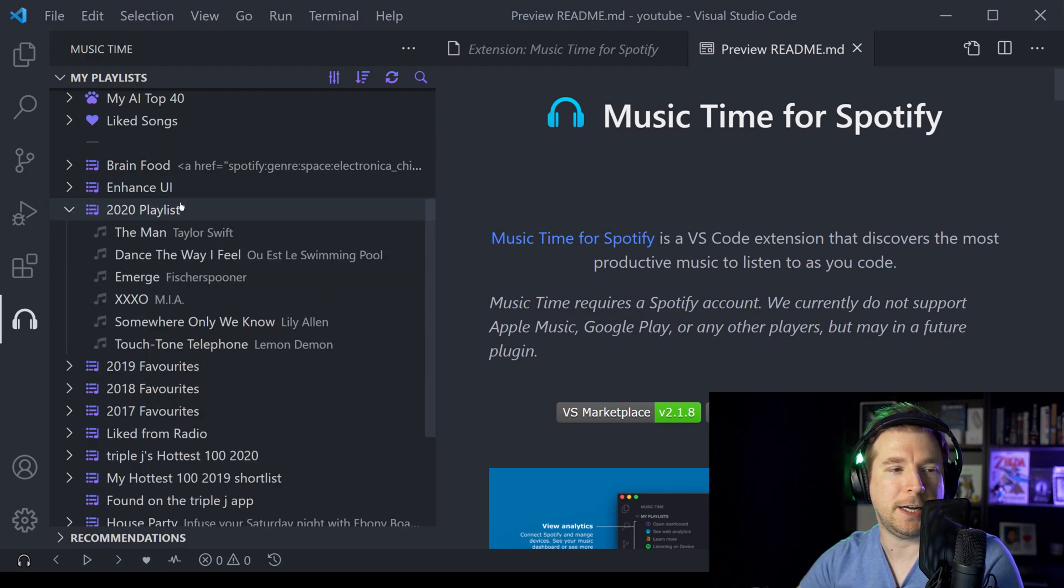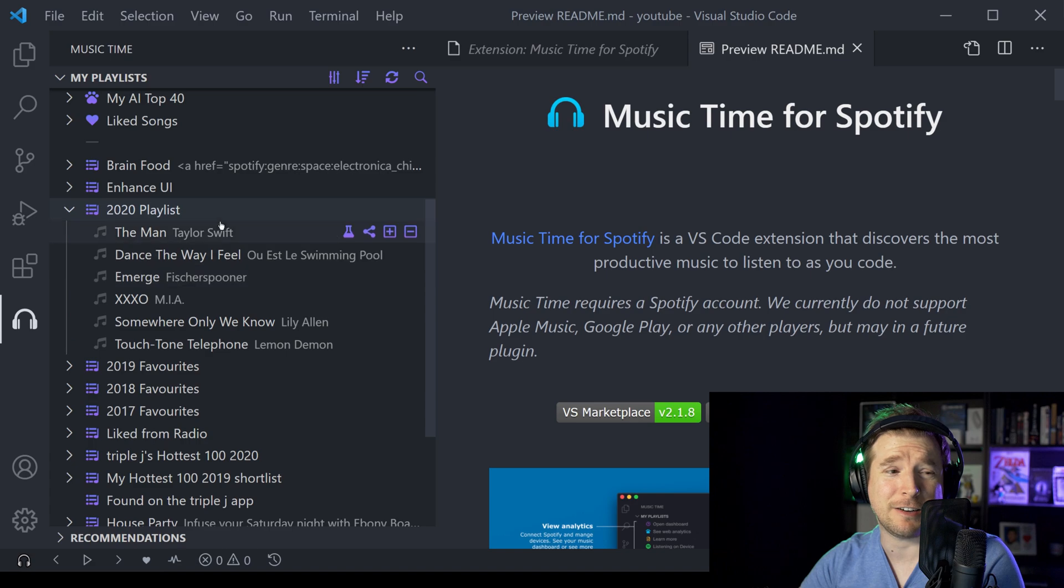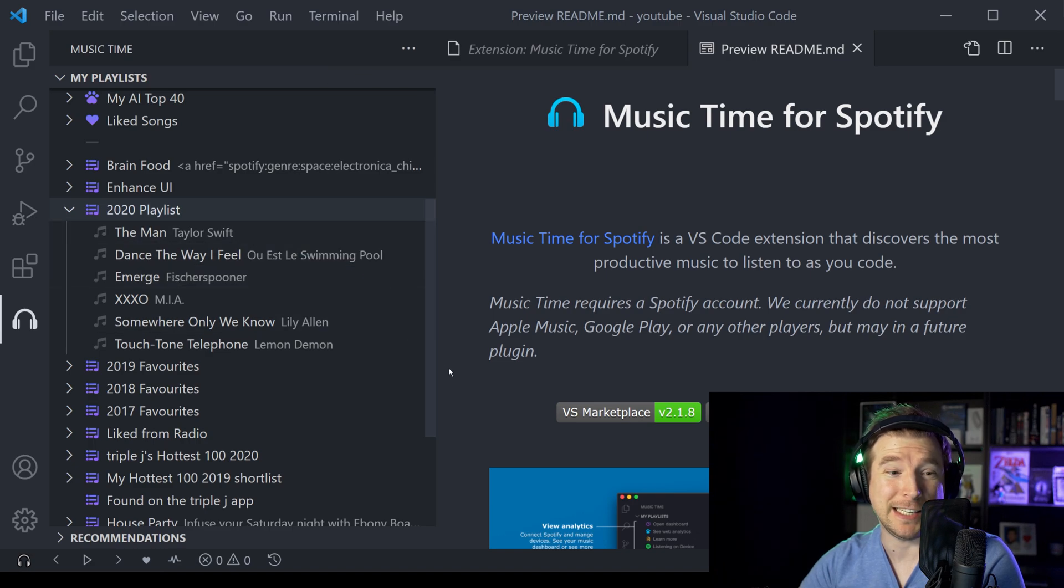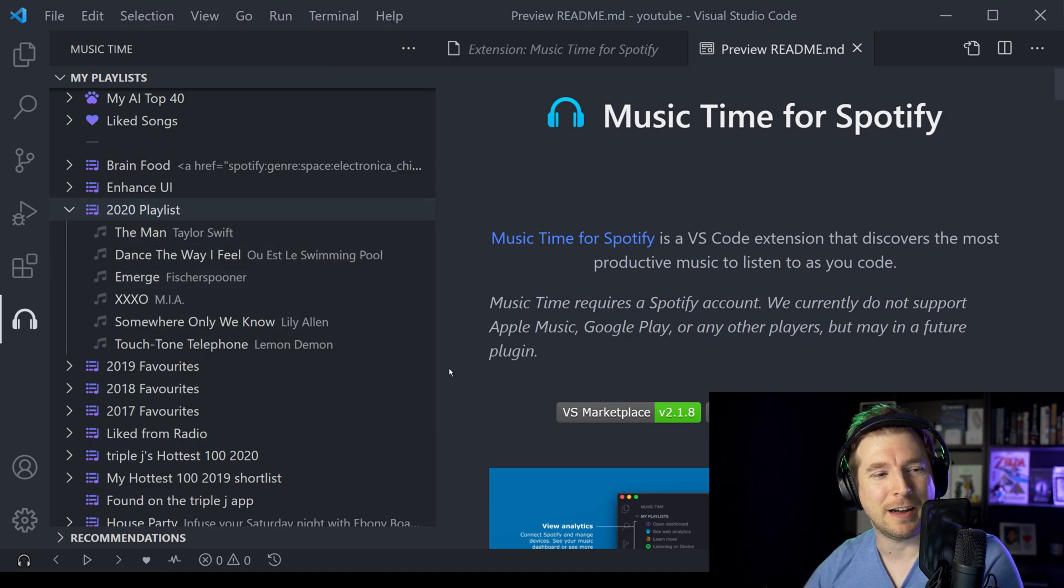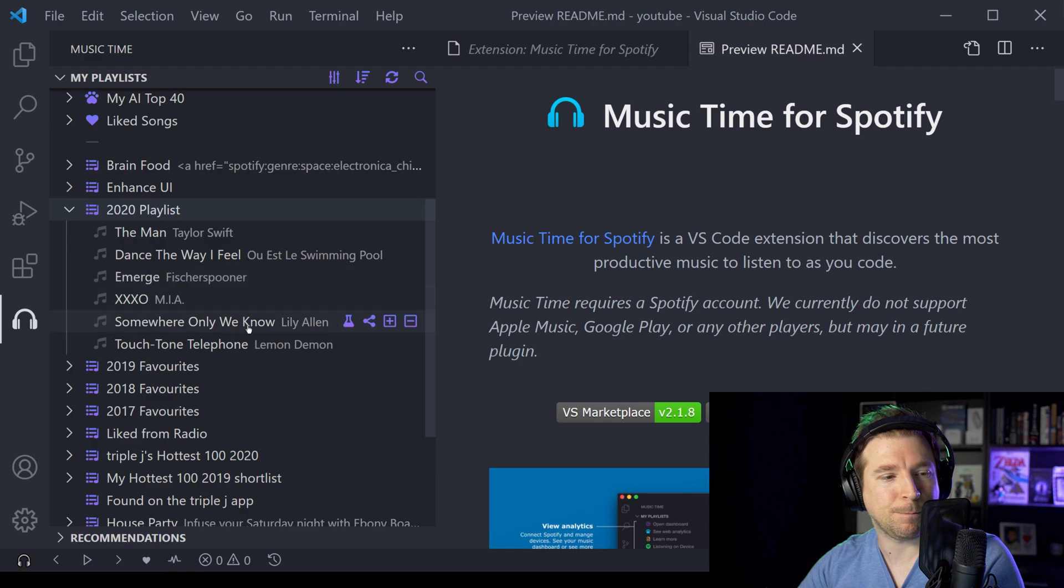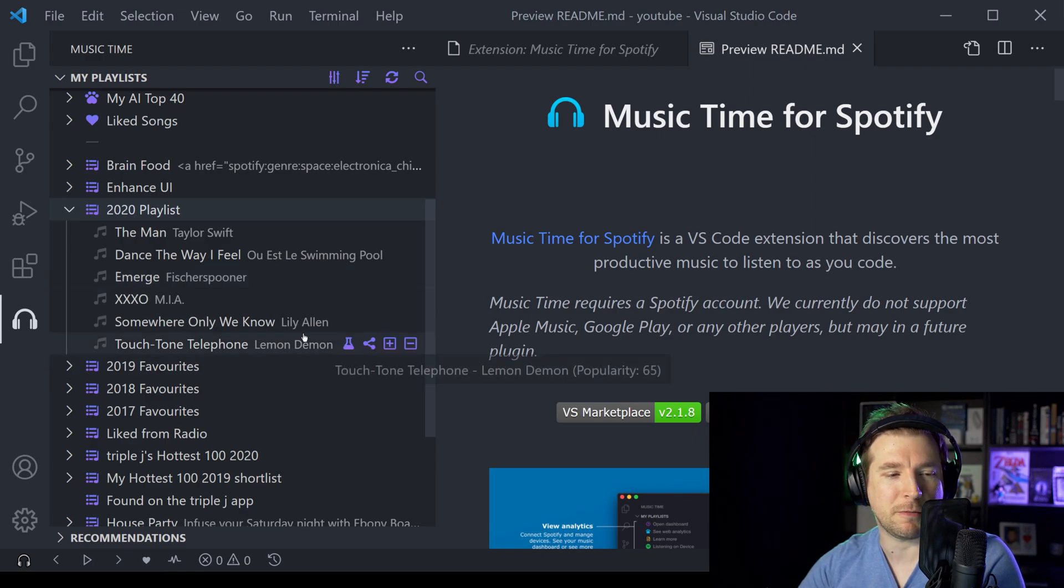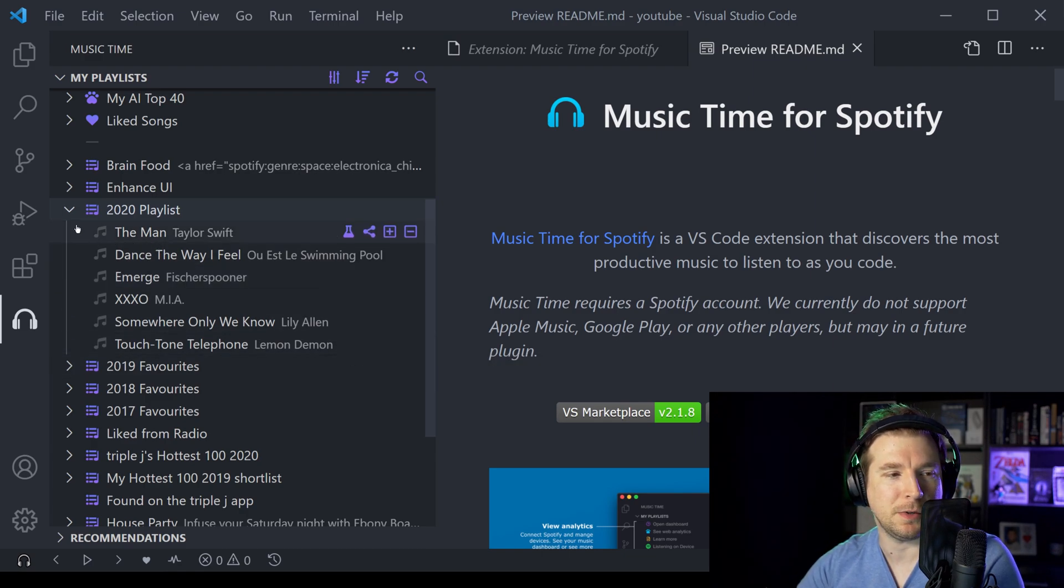Then, in terms of my 2020 playlist, I've got a few funny ones here. I've got The Man by Taylor Swift, I've got Dance The Way I Feel, and I've got Touch Tone Telephone, that's one of my favorites too.